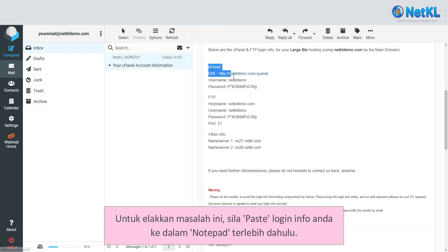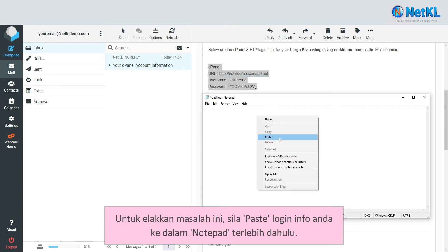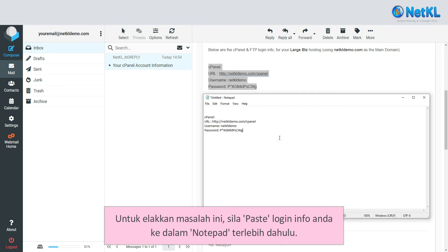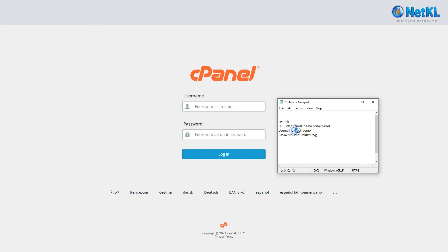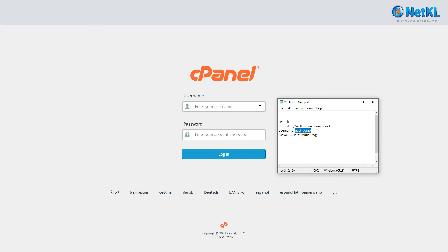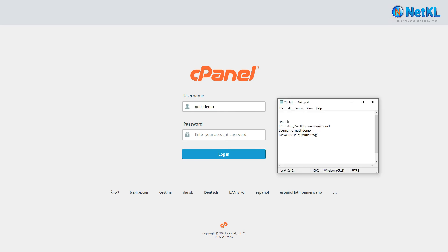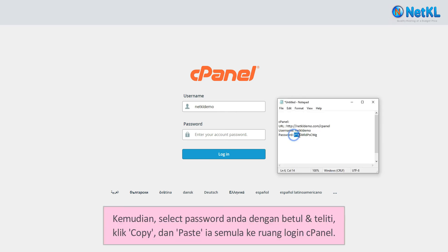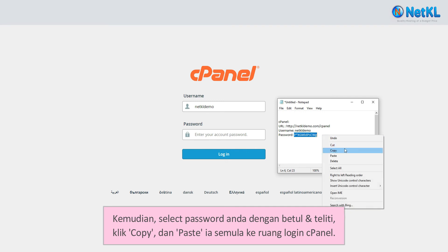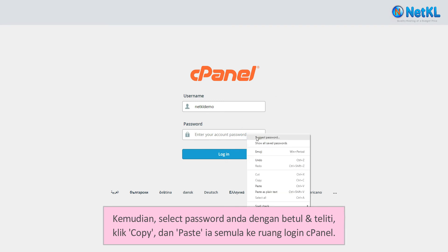To resolve this, kindly paste the login info into the Notepad application first. Then, select the password carefully, click copy, and paste it into your cPanel login page.